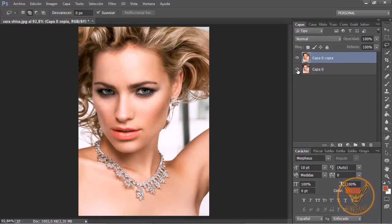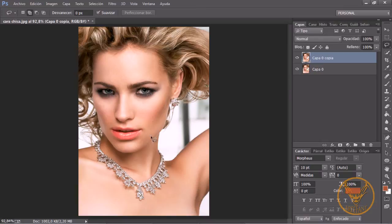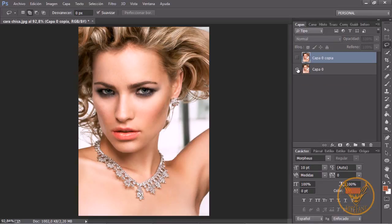Es una forma de modificar imágenes. Veis que aquí está demasiado exagerado porque lo he extendido demasiado, pero era para que lo vierais. Esto se hace muy sutil. Y esto es una forma de modificar cualquier cosa dentro de una fotografía en vez de utilizar, como se viene habitualmente haciendo, la herramienta licuar. Con esta tenemos casi más control y podemos crear este efecto tan bonito. Esto era antes y esto era después. Y esto ha sido todo por hoy. Espero que os haya gustado. Ya veis que ha sido cortito. Un saludo y hasta el siguiente tutorial.